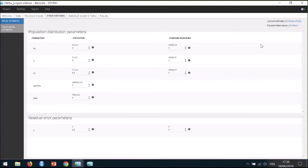Is it possible to do a non-parametric or Cox approach for time-to-event data in Monolix? This is not possible. You can approach Cox models with a simple hazard model, but they are still parametric.